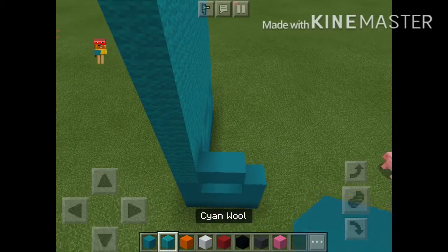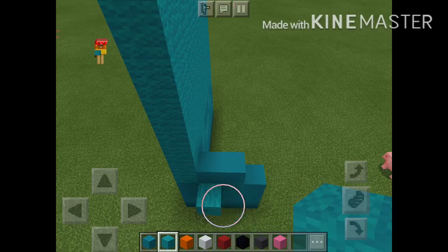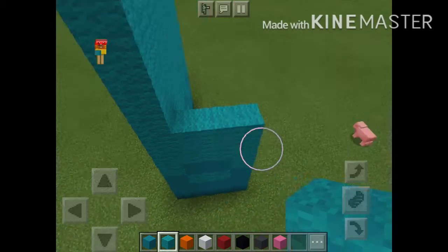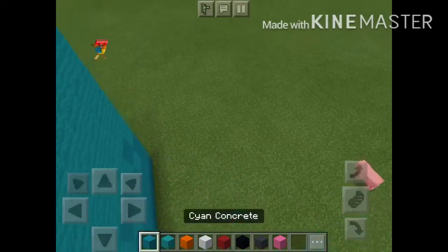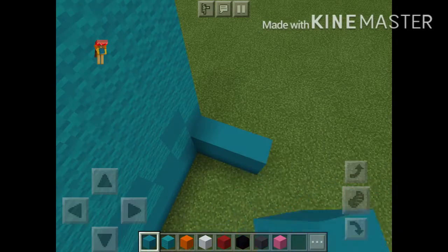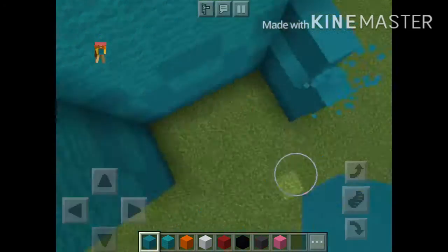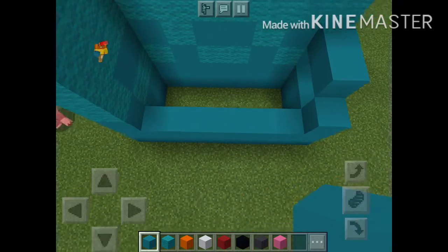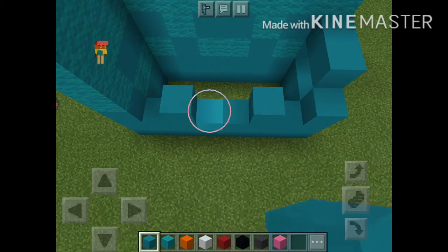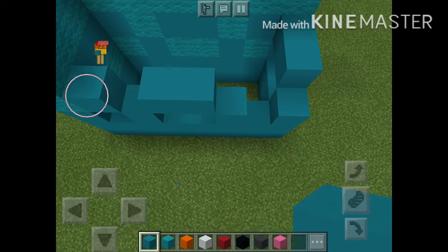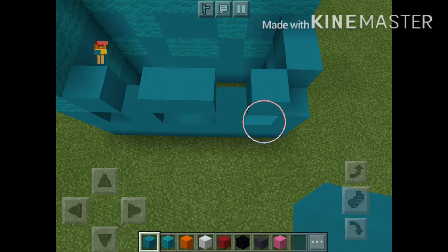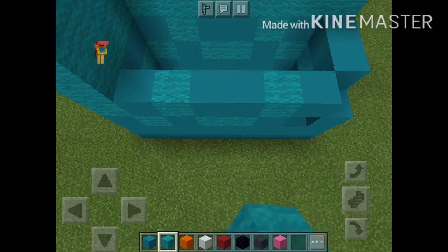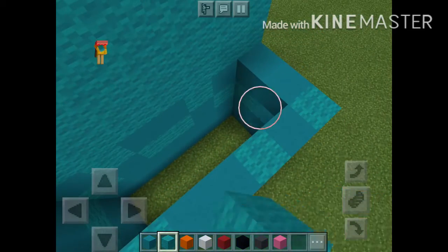Let's just fill it in, and then fill this side and do the same thing on this side. Do the same thing you did on the front, and then fill it all in with cyan wool. I'll skip ahead but I'll see you when I'm done.